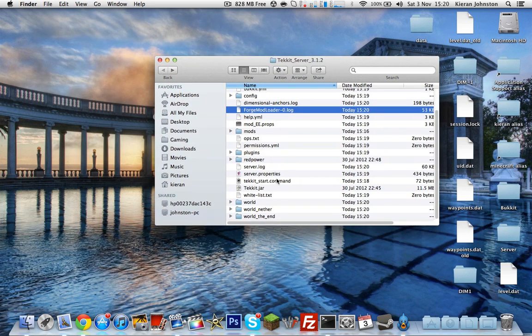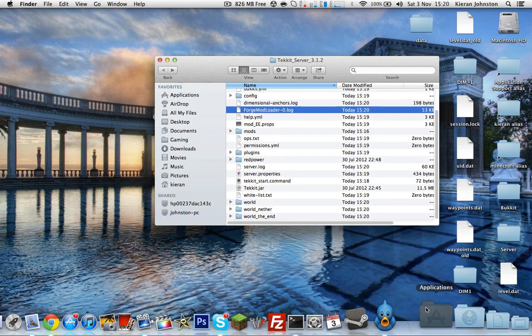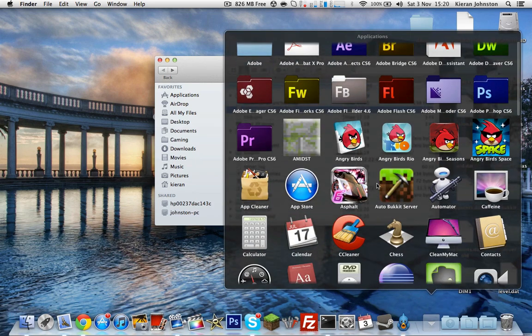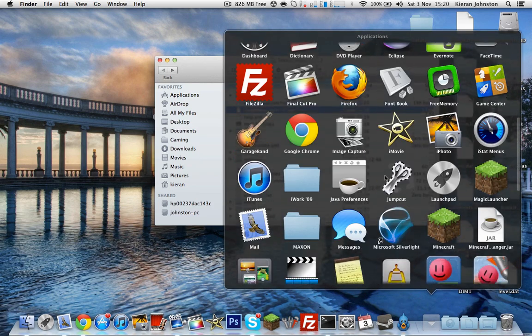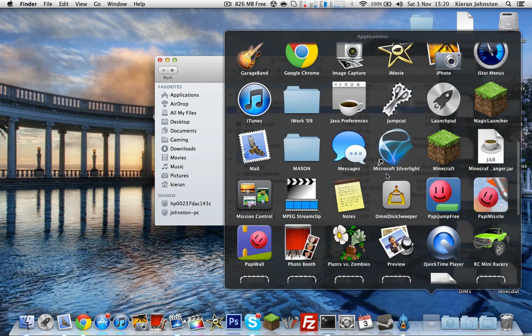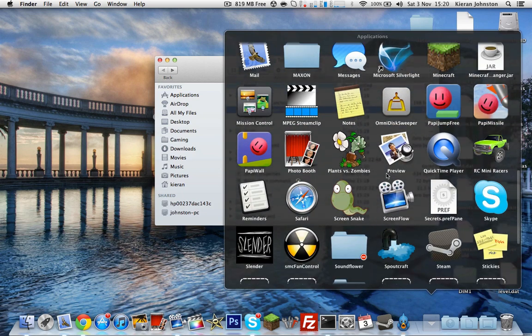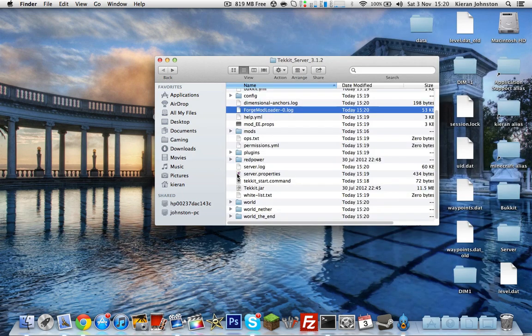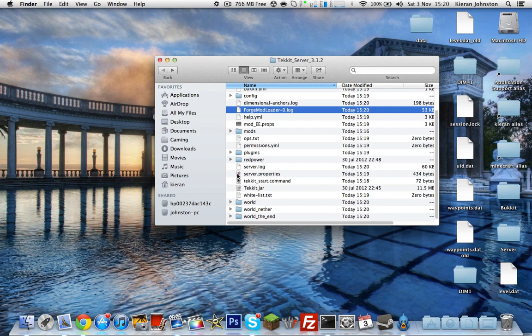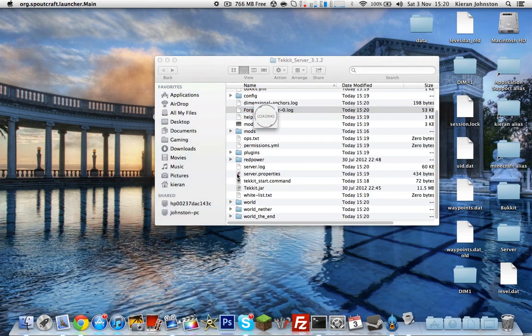And you want to open the Technic launcher that you downloaded before. So let's find that. You open that. Takes a few seconds to open.